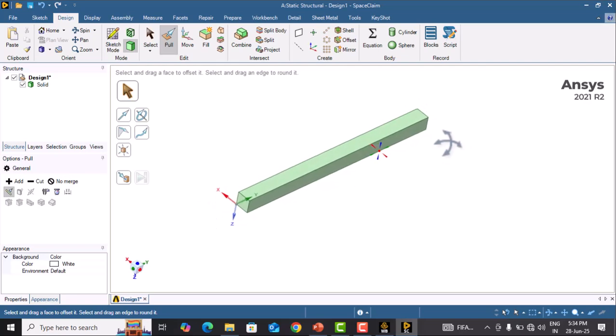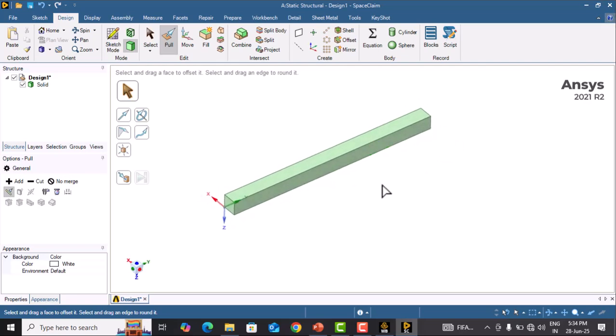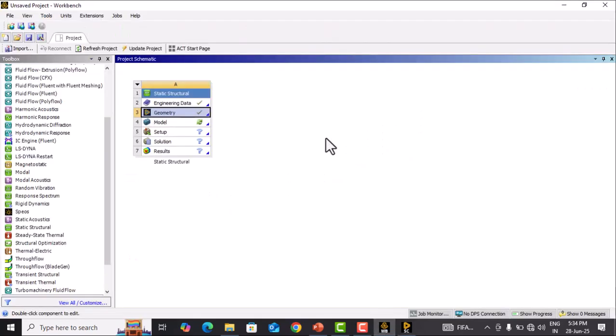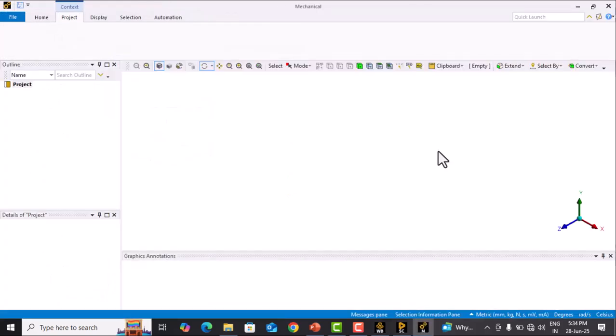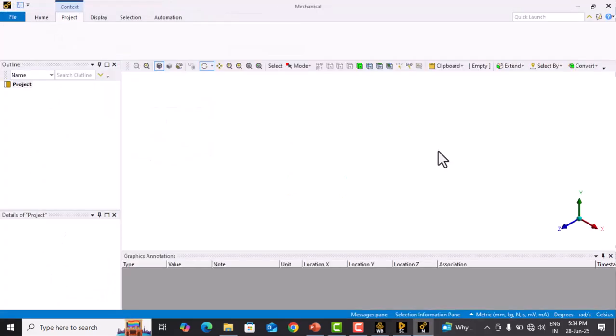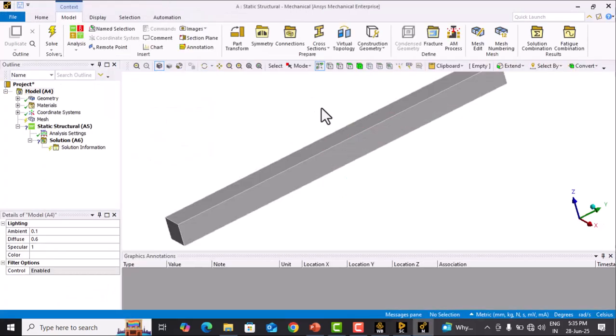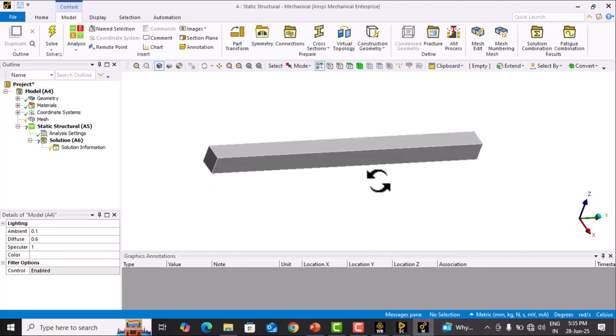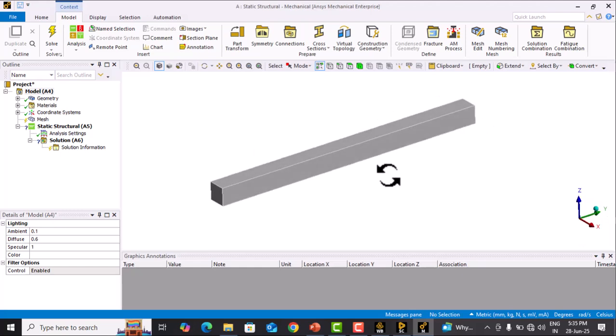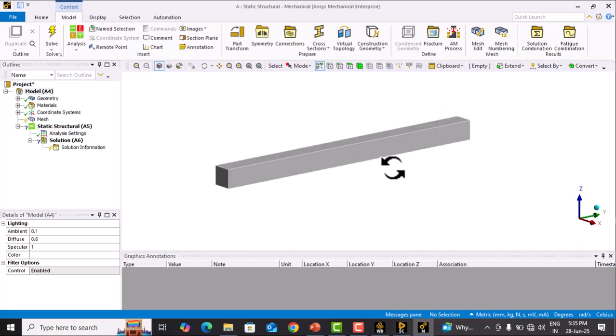Now we want to import this beam into ANSYS Mechanical. Go to Workbench and double-click on Model. This will open ANSYS Mechanical. It will take some time. Now you can see the beam is imported into ANSYS Mechanical.